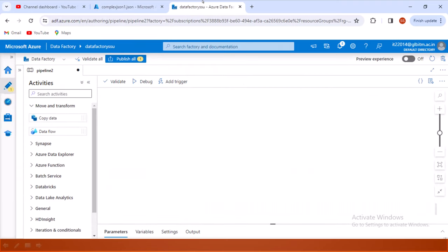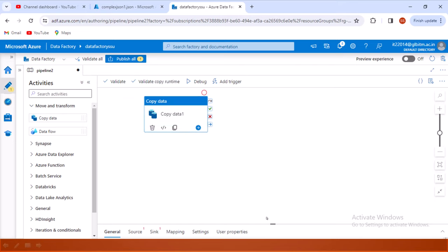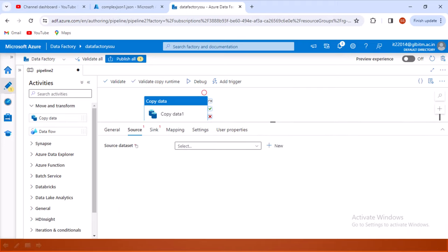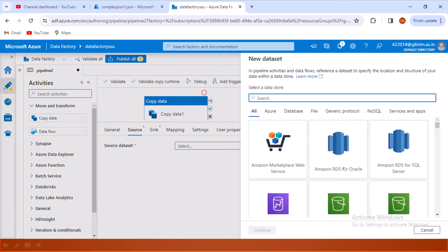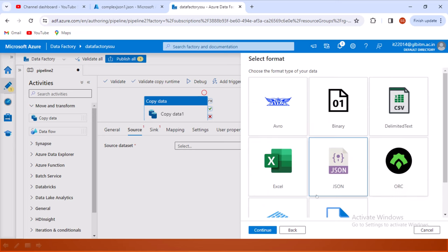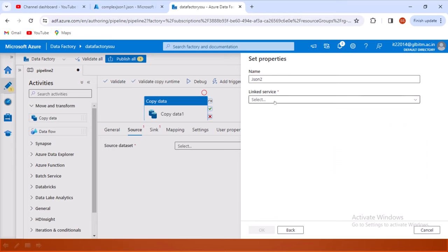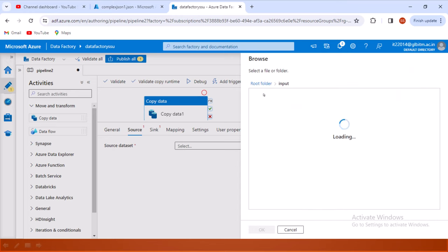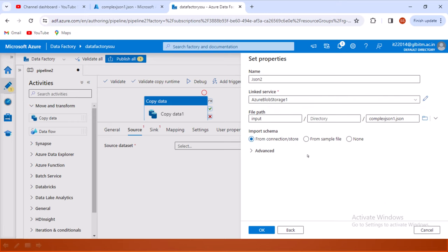Now let me go inside ADF and inside the Data Factory, I'll use the Copy Data activity. Inside Copy Data, first we need to set up the source. We go to the source and create a new data source — getting data from blob storage. The format is JSON. We already have the linked service, so I'll use the same one and browse to the input container and select the complex_json1.json file.